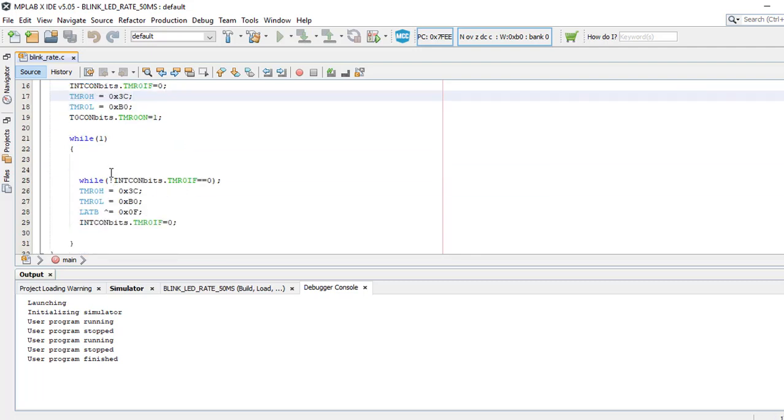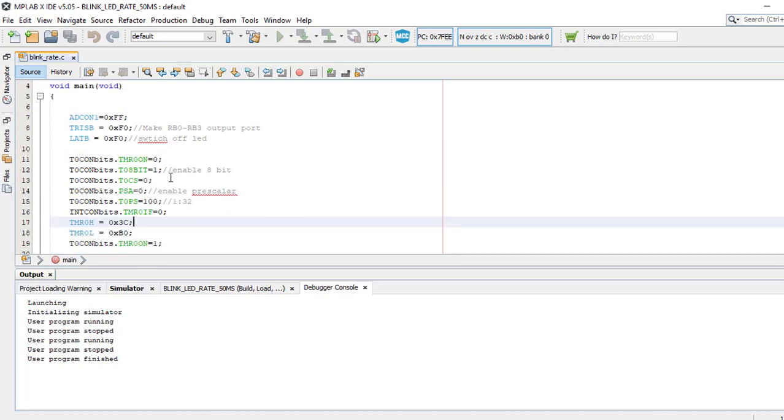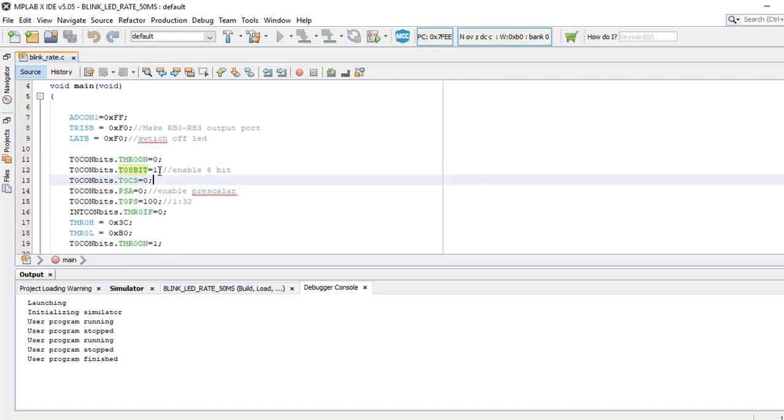Now one more thing here: in T0con bit, this bit is set to 1, so we have enabled the 8-bit mode. We can change it to 16-bit mode just by toggling it. So instead of 1, I'll give 0. Now we have entered 16-bit mode.